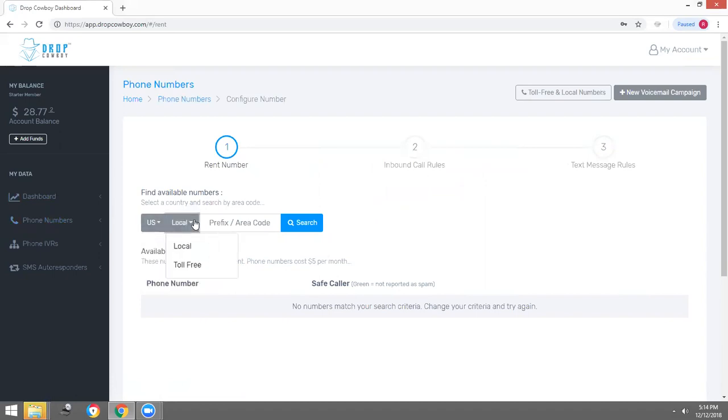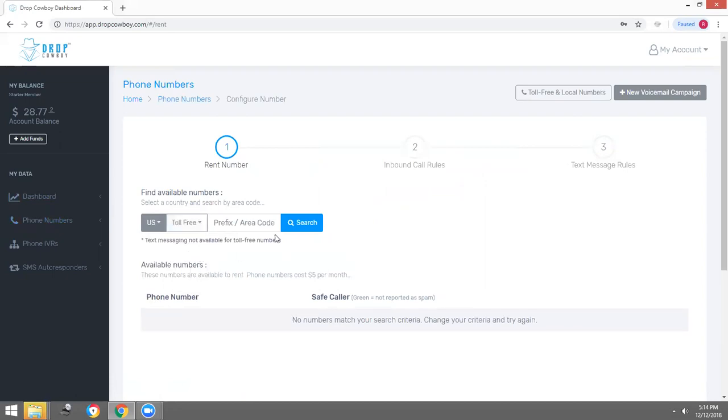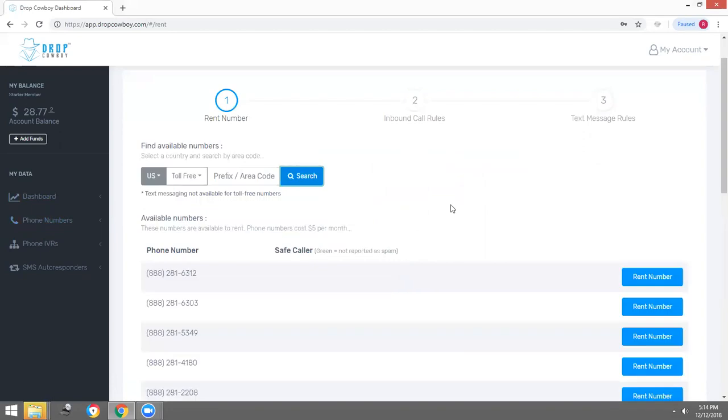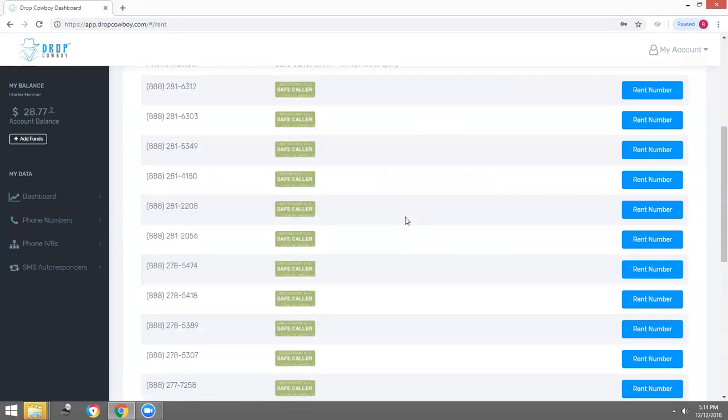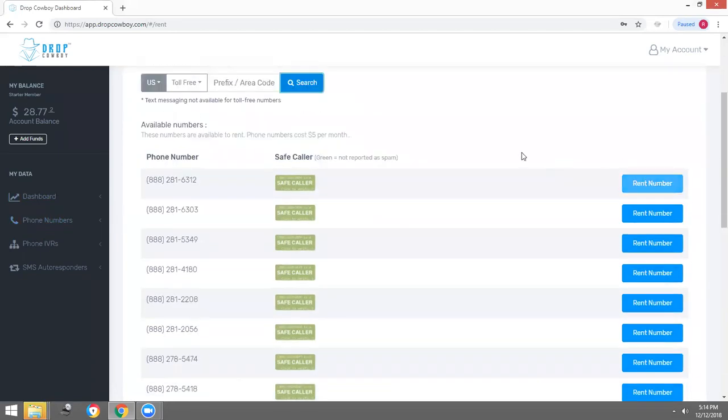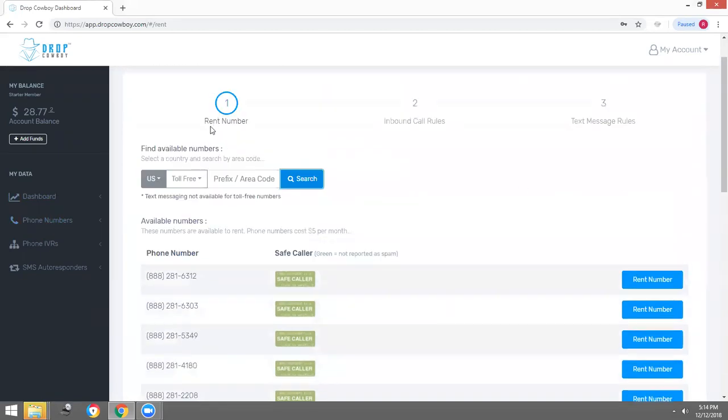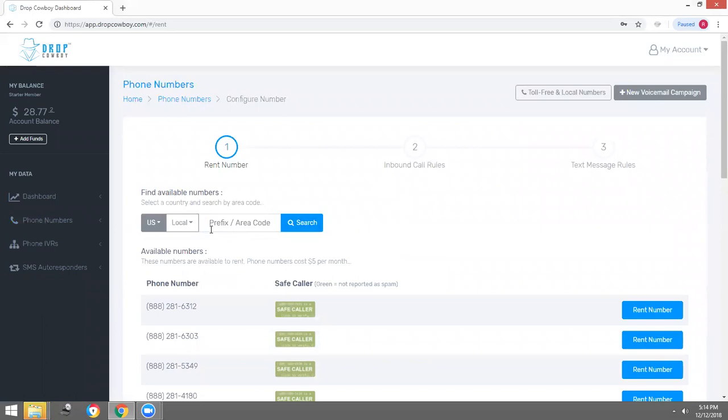We're going to add a local number. If you want to add a toll-free number, go ahead and click on toll-free numbers and those will populate what is available. But we're going to add a local phone number.